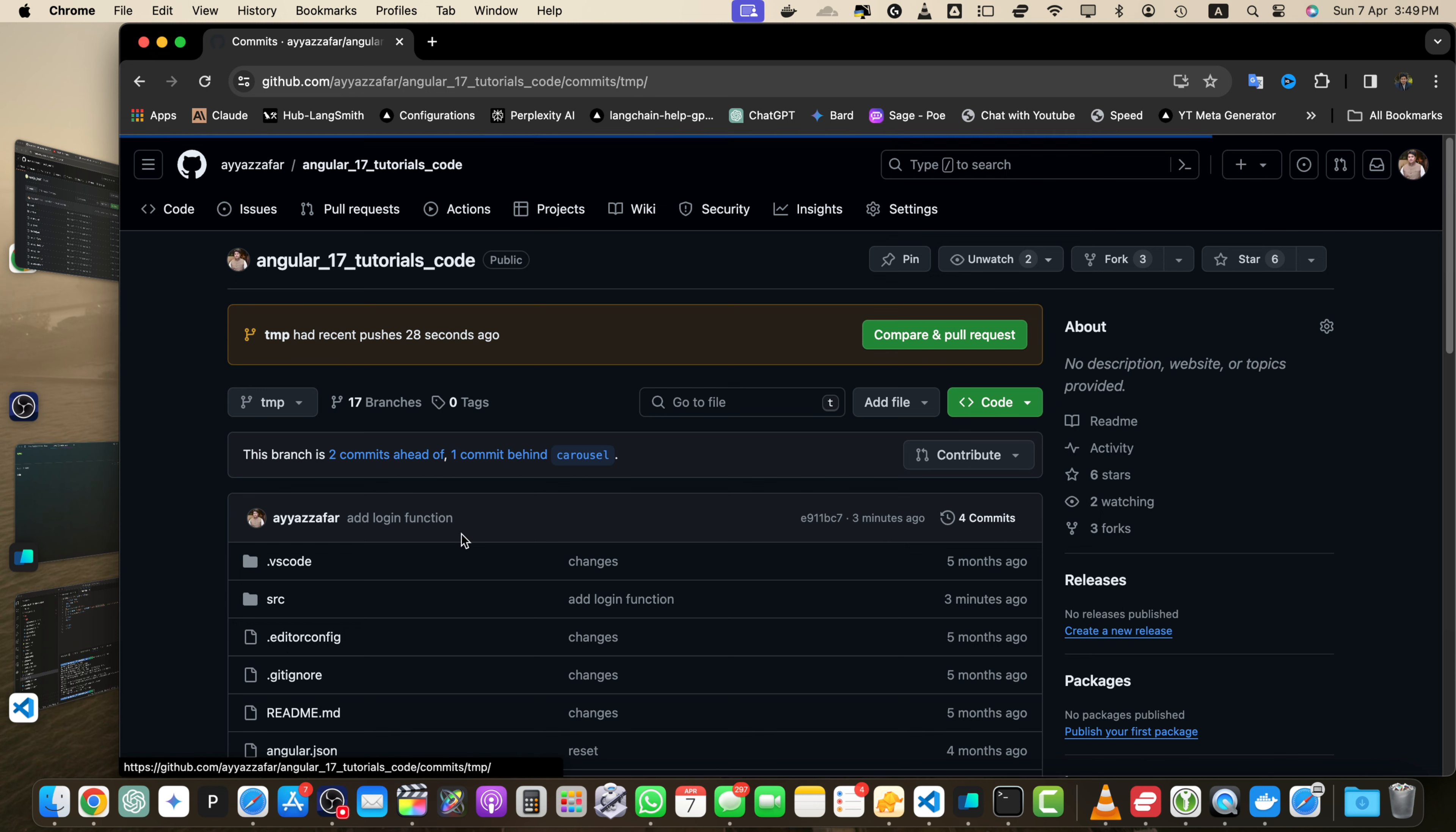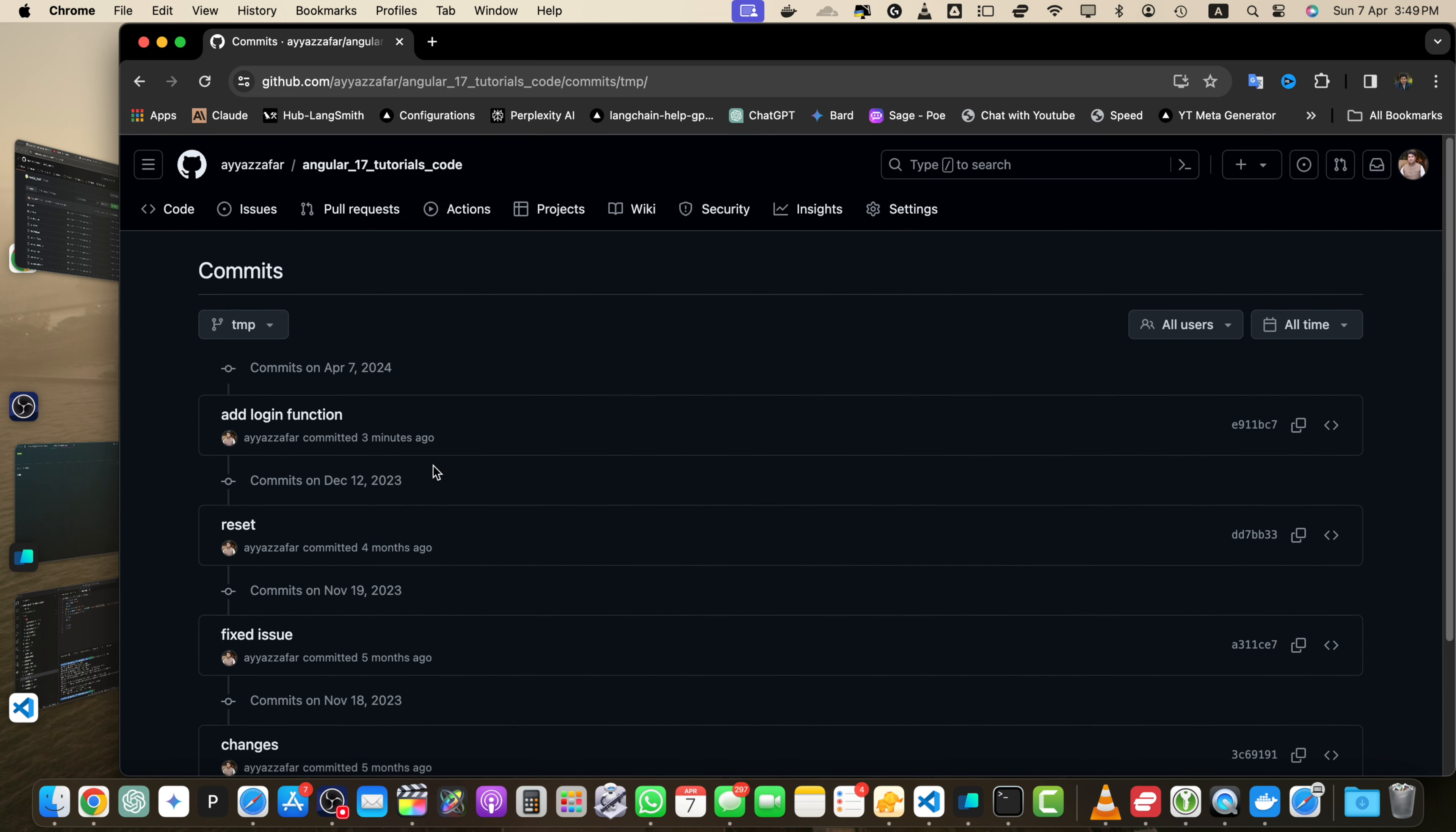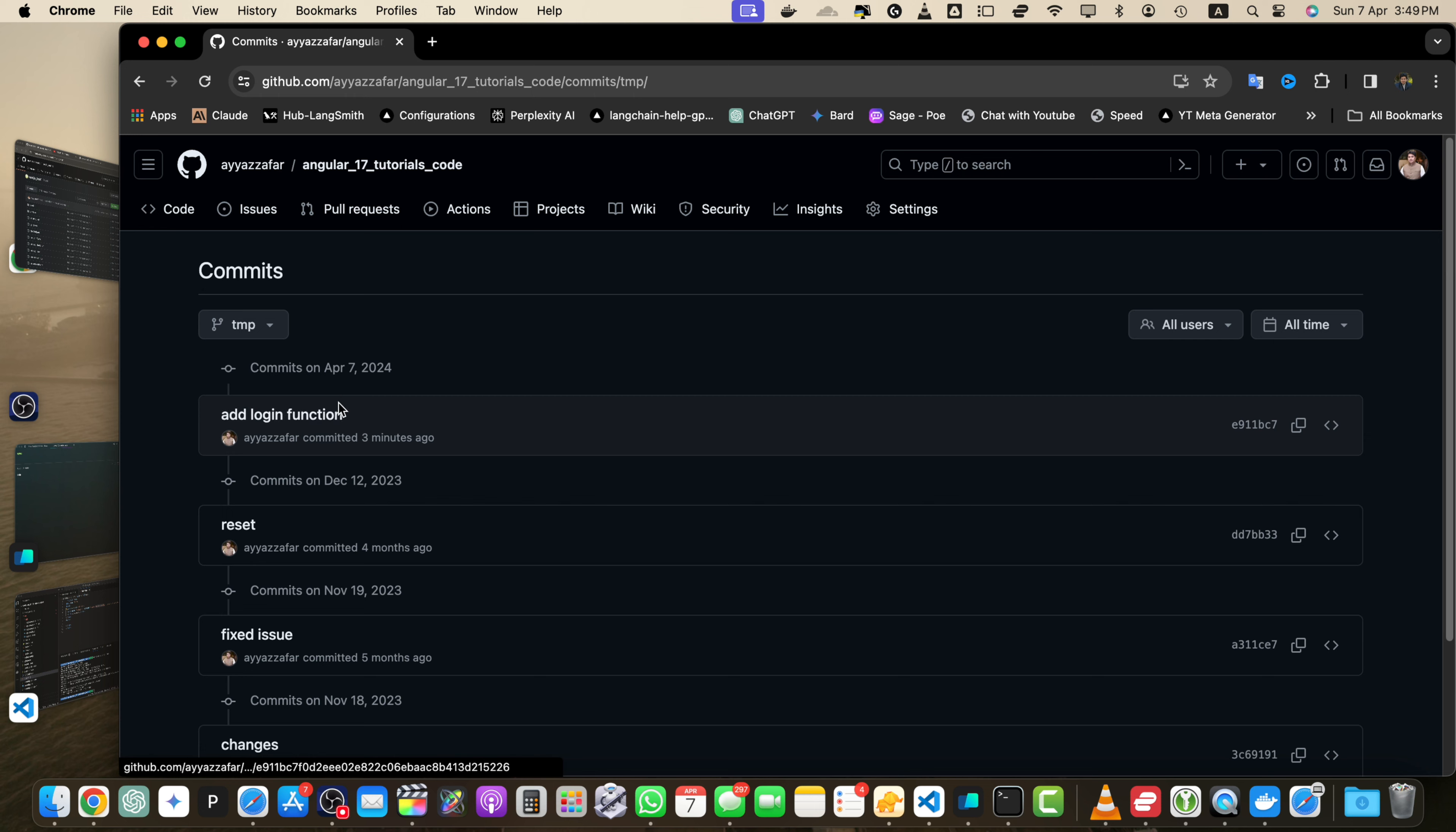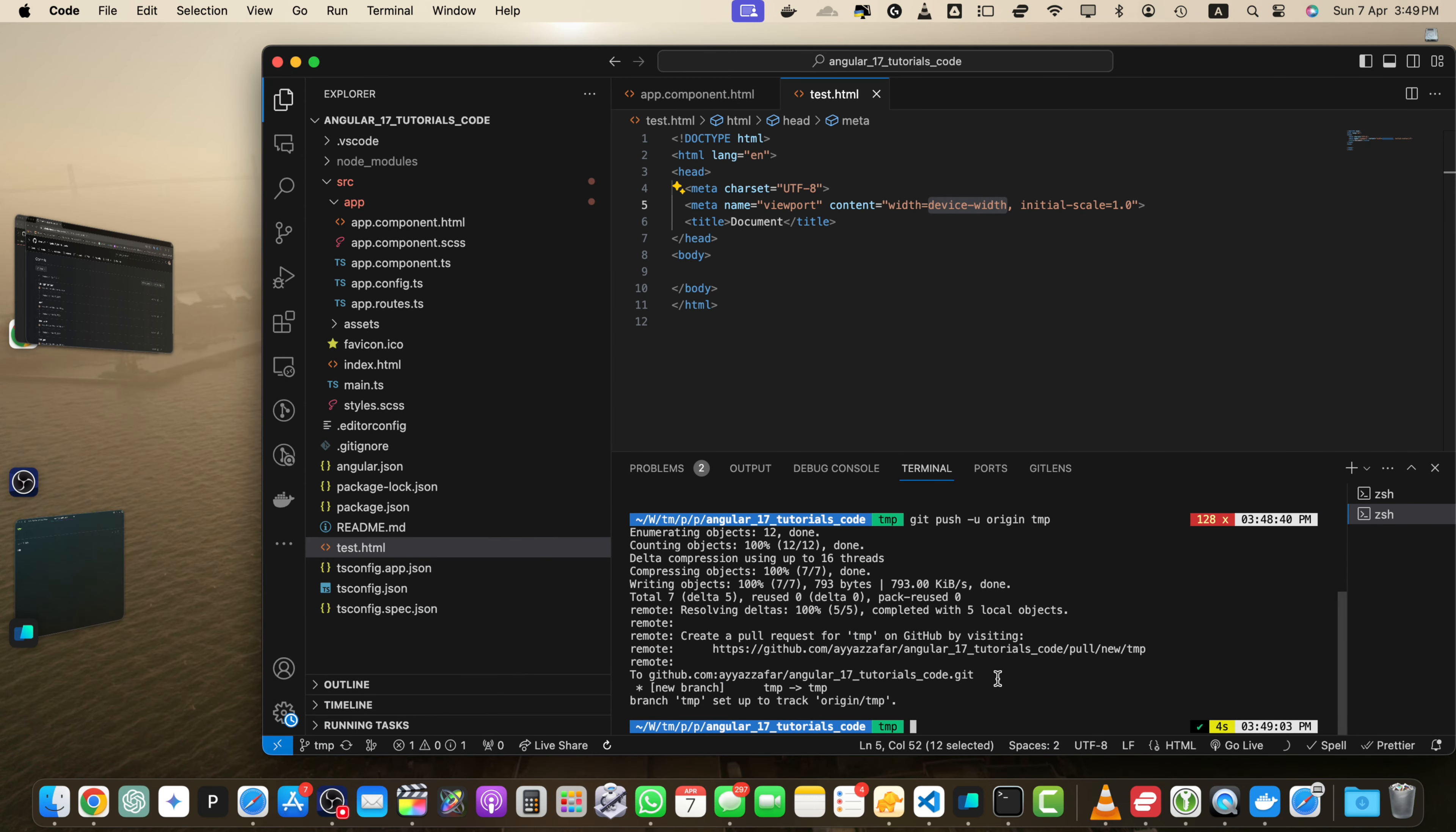So this is the branch and here you can see that this commit has been made. If you go to this commit, it will show you the history of all of the commits and this is the most recent commit that we just pushed.